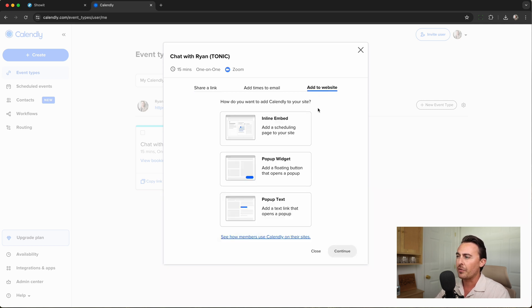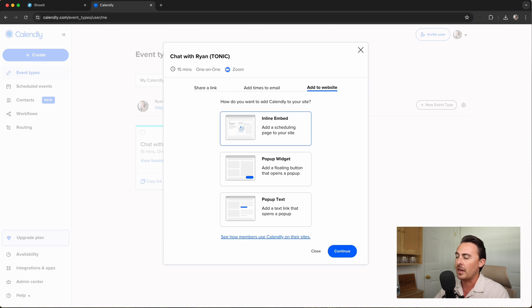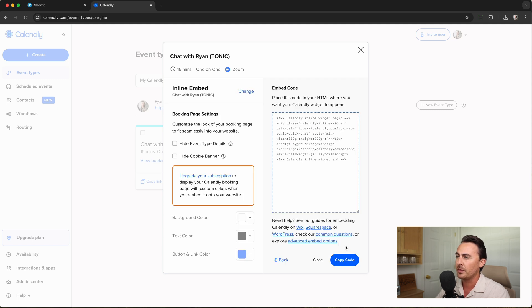There are a few different ways to add the calendar to your website. The most popular ways are Inline Embed and the Pop-Up Widget. I'll show you both. First, let's click on Inline Embed and we'll hit Continue.